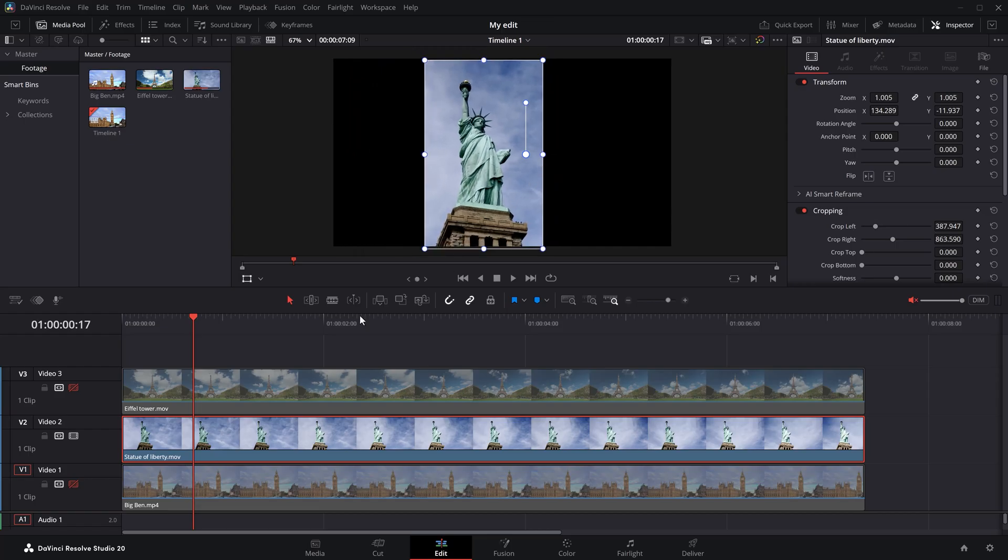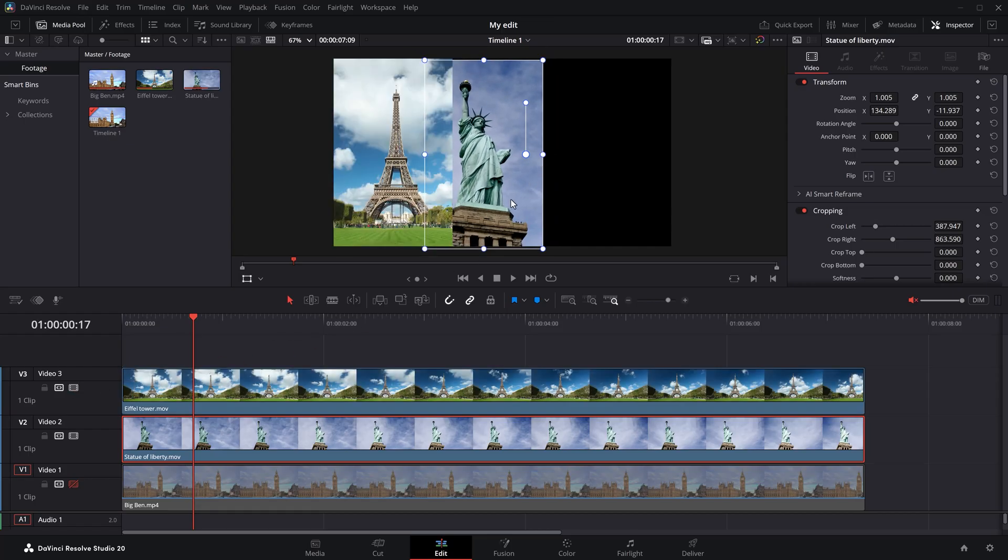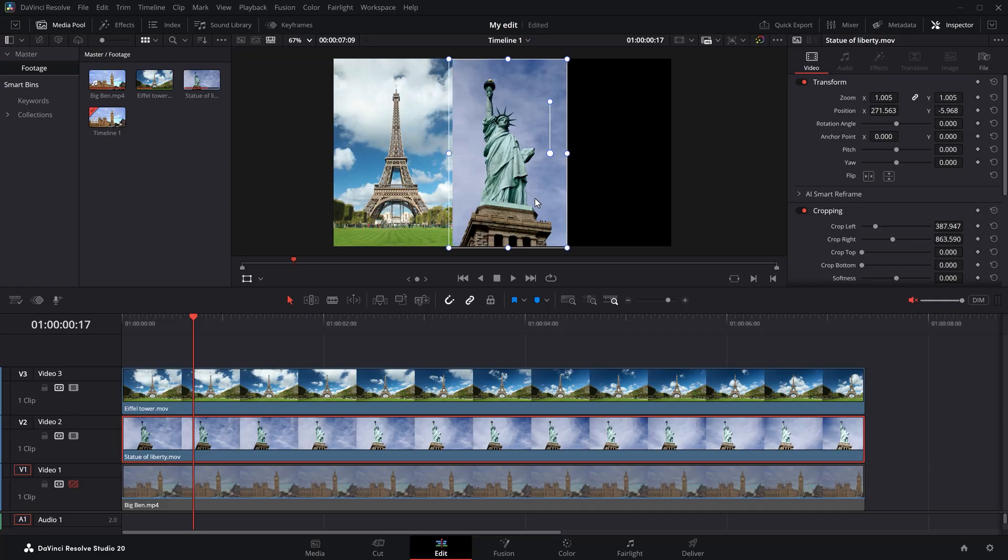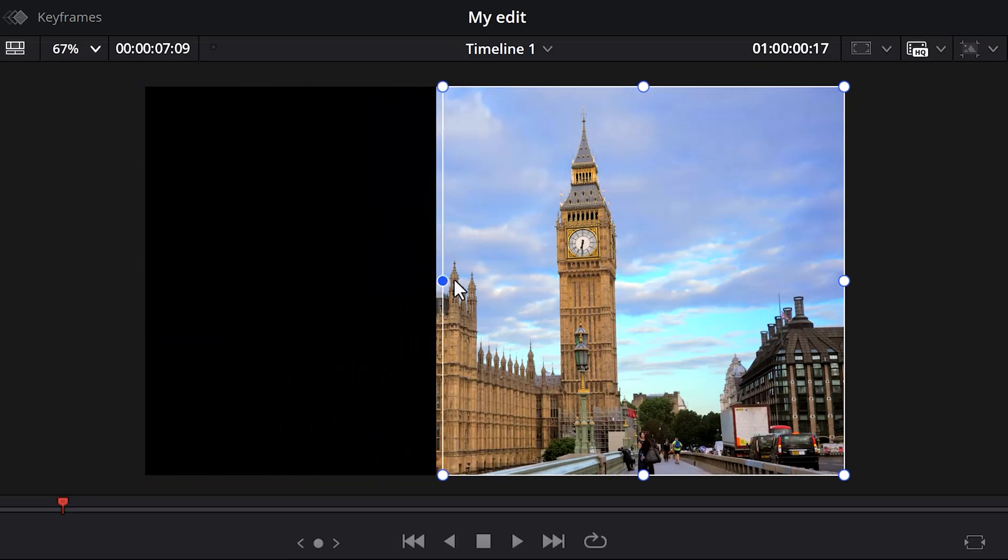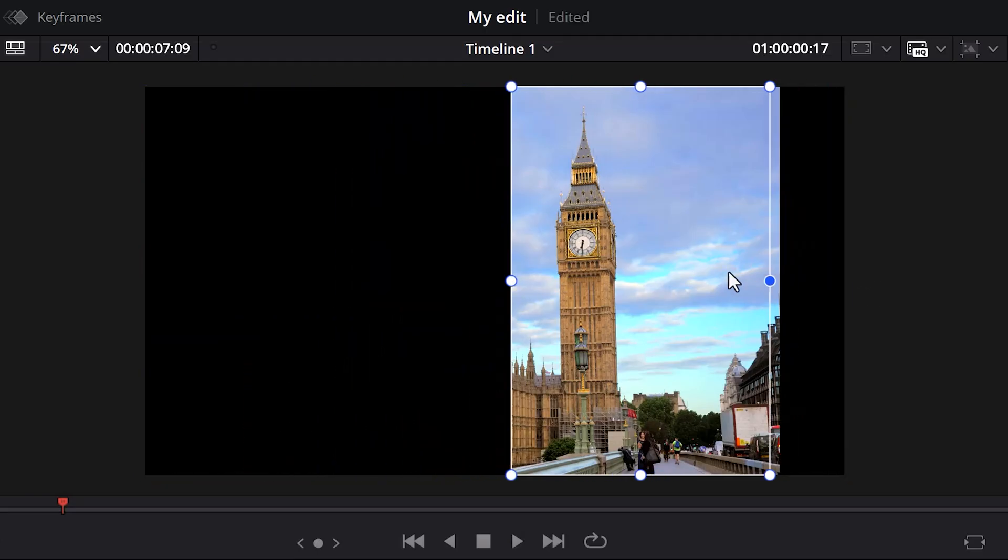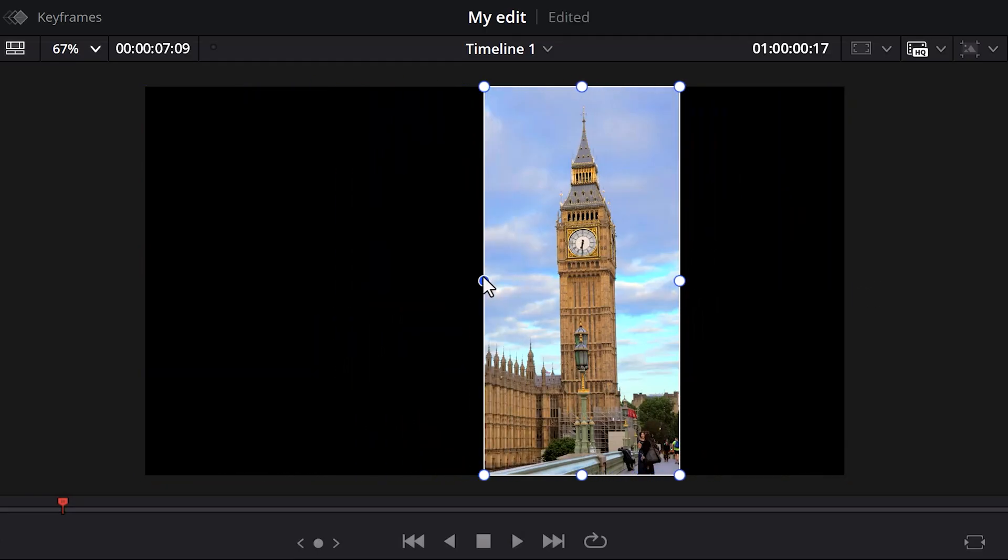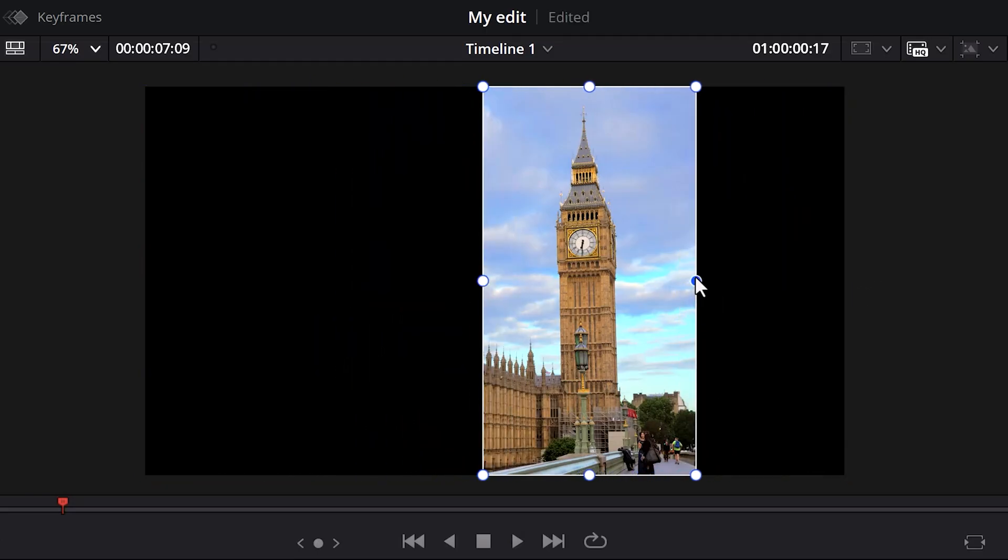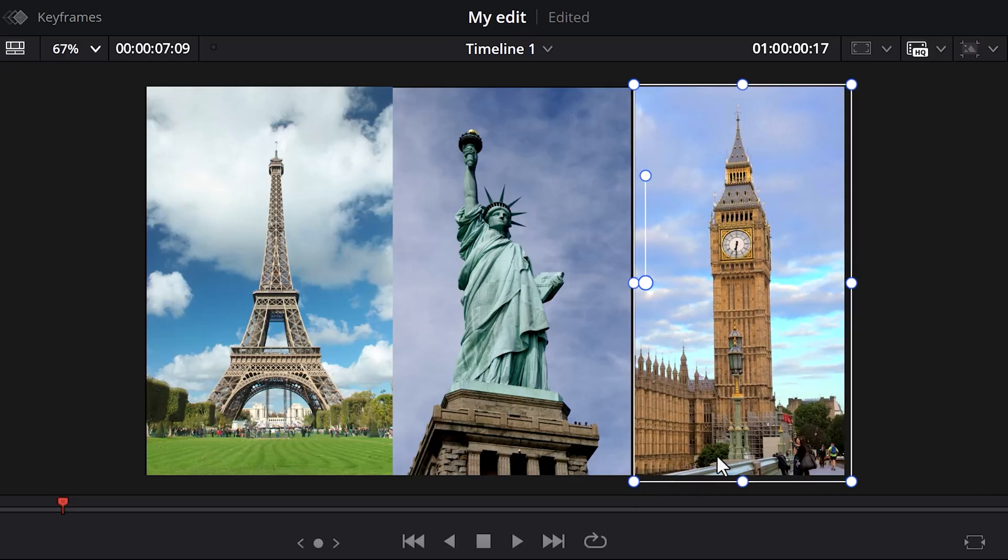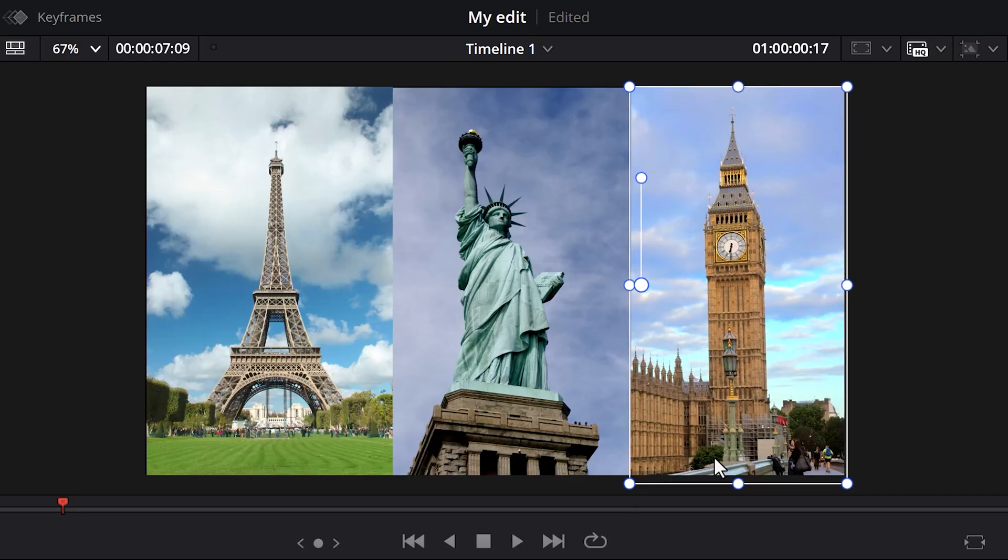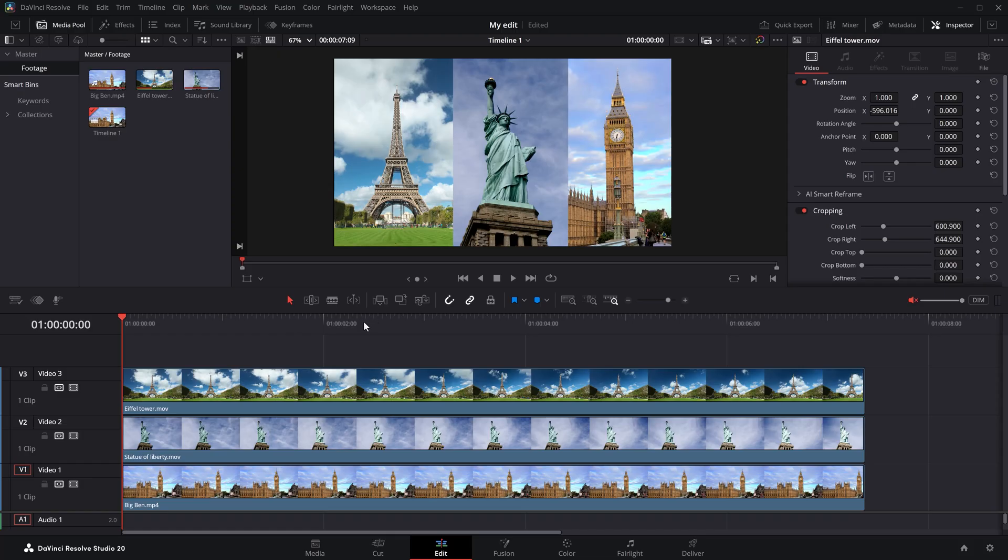Let's enable the Eiffel Tower clip again and place it right next to it. Now, do the exact same thing for the Big Ben clip and make a box around it by cropping it and position it on the right side of the frame. There you go.